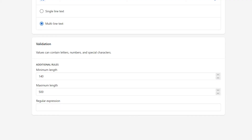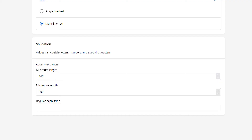Within the validation section, we've set a minimum and maximum length for this Metafield to ensure that we get more uniform content from our internal users. Because we're not looking for a specific type of text such as an email address or phone number, we haven't entered any validation in the regular expressions field. Note that the validation settings are optional, so we could have left the minimum and maximum length fields blank if we wanted to.